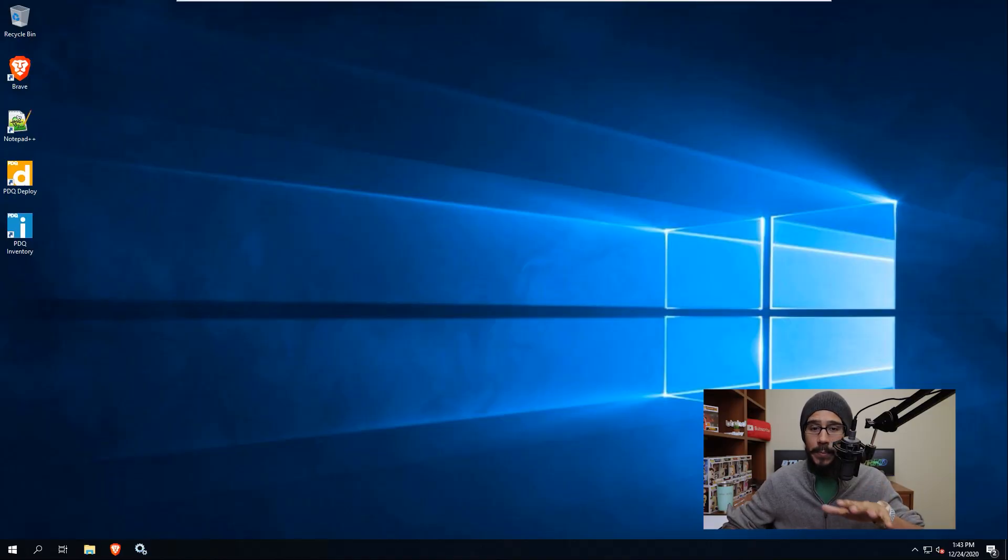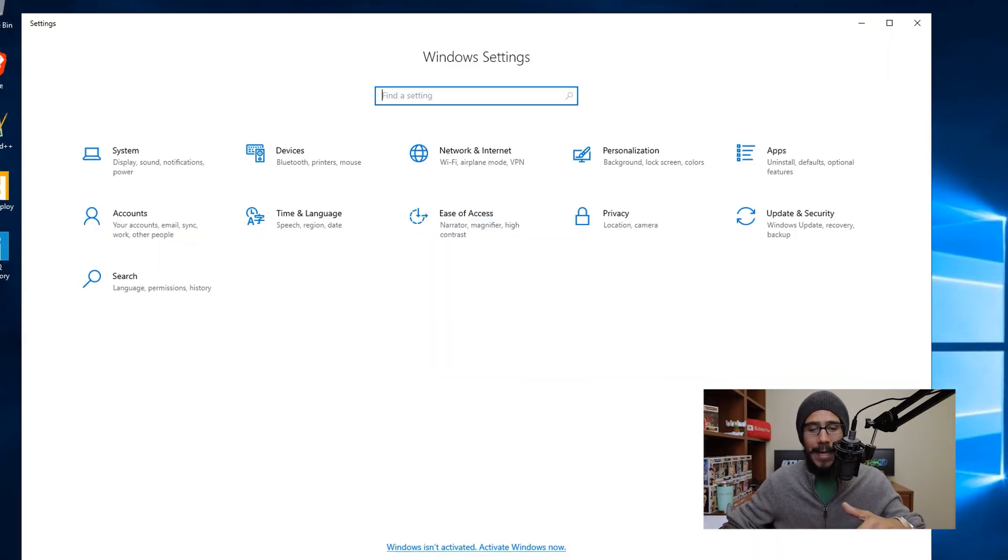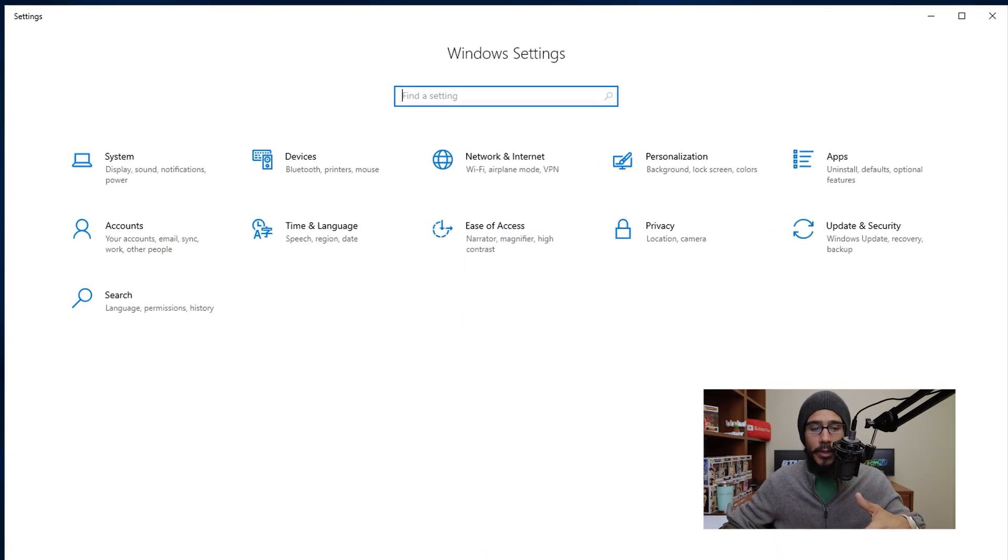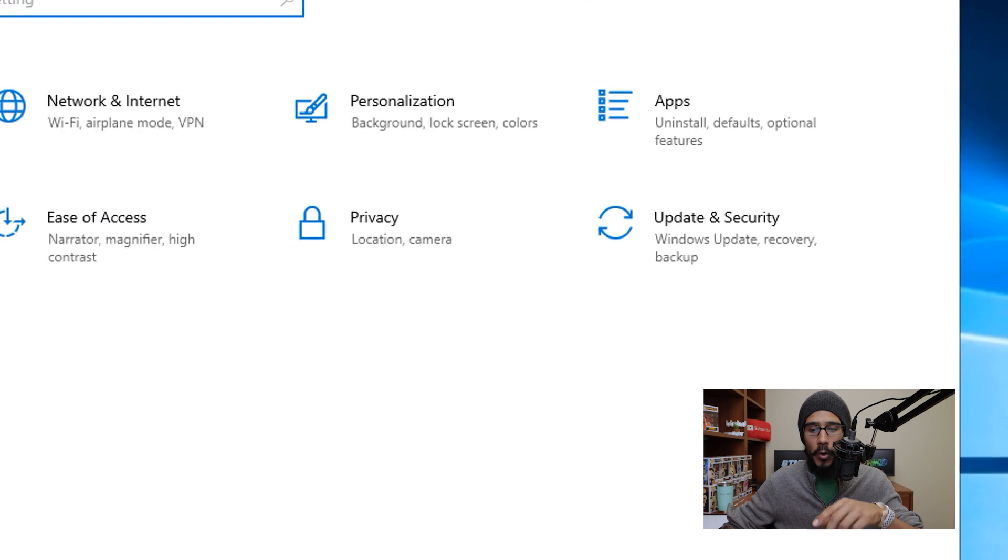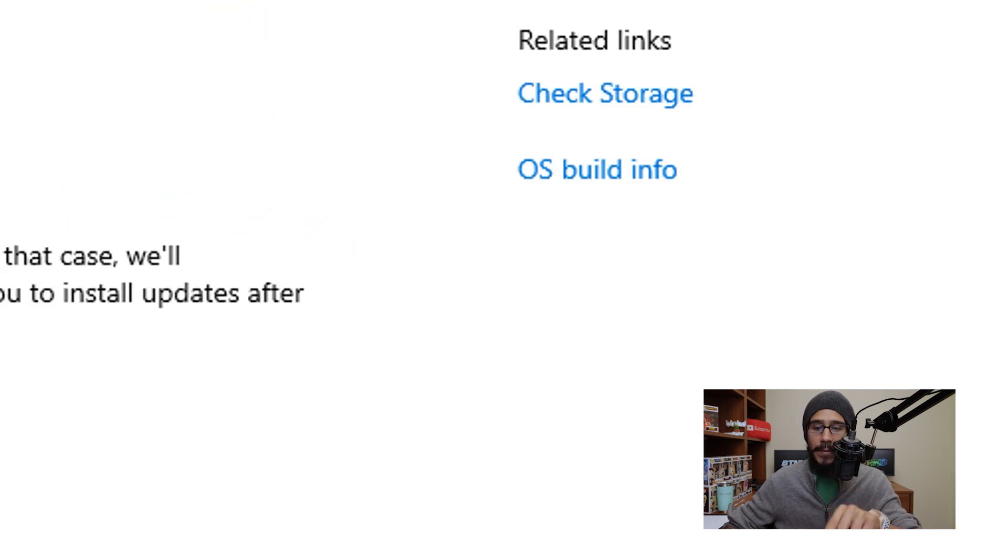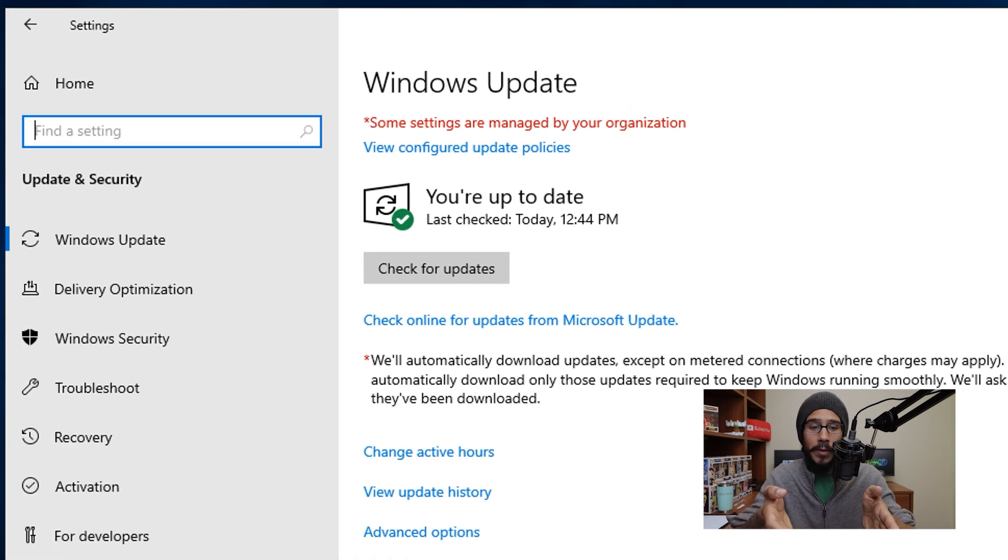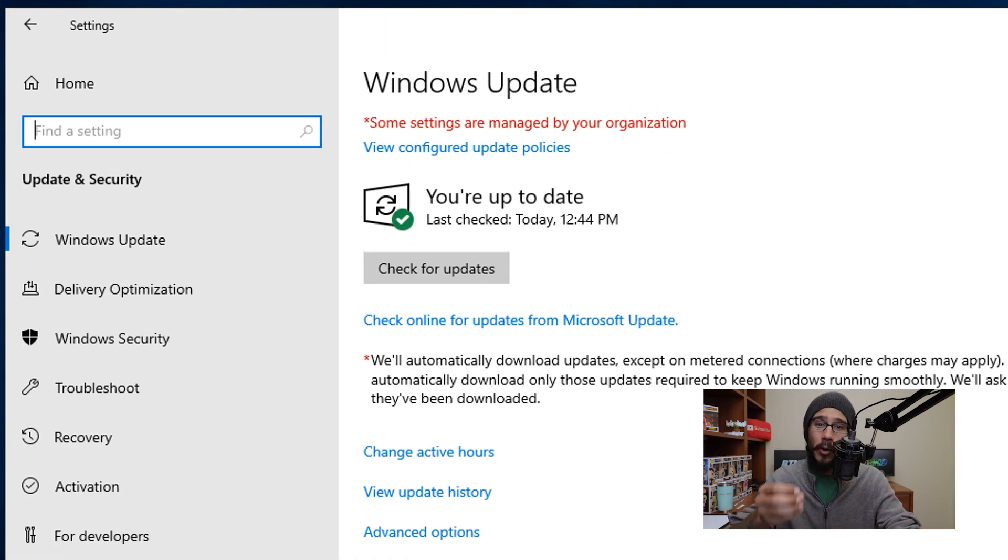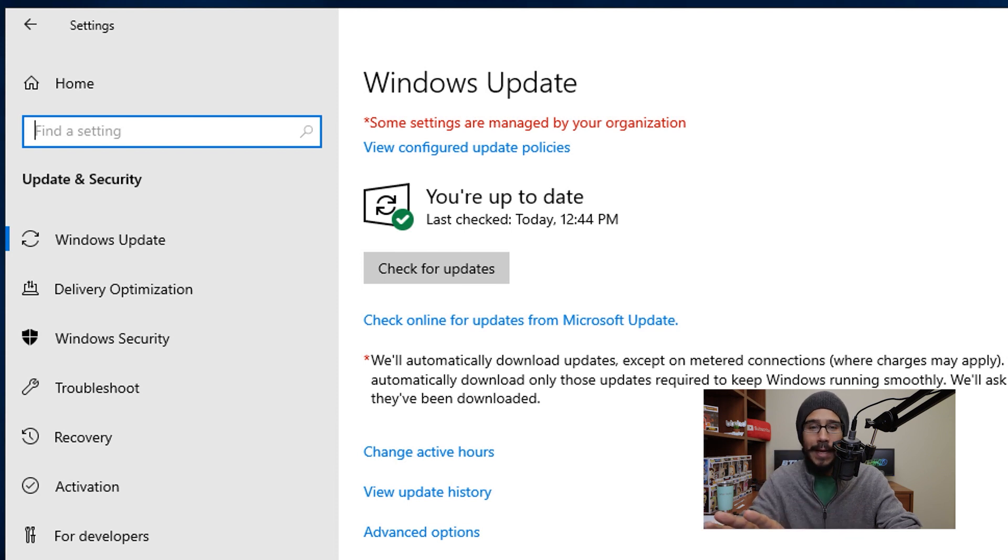Now the next one is a pretty simple one. If you do Windows I to open up the Windows settings, we are going to go inside updates and security. Number one thing is make sure that your server is fully up to date. That's pretty easy.